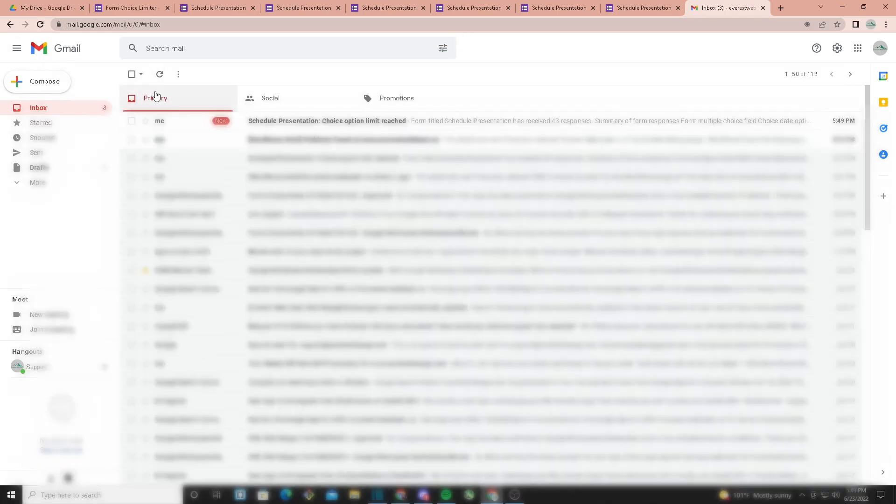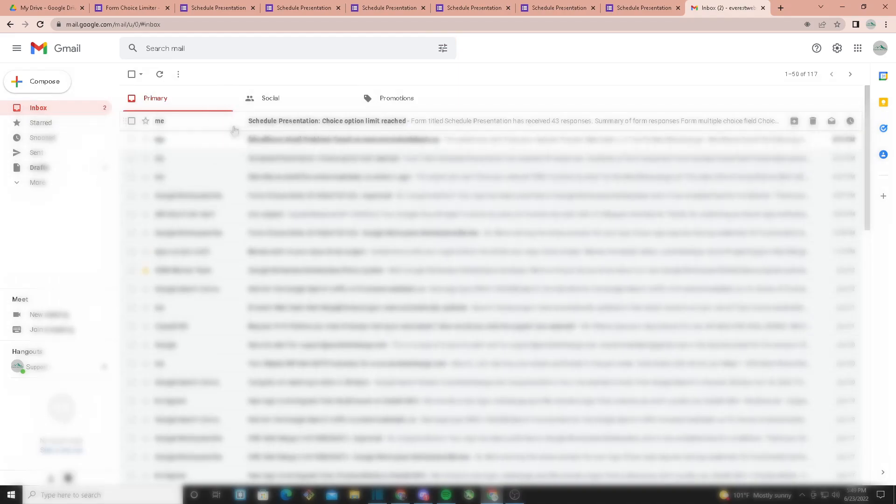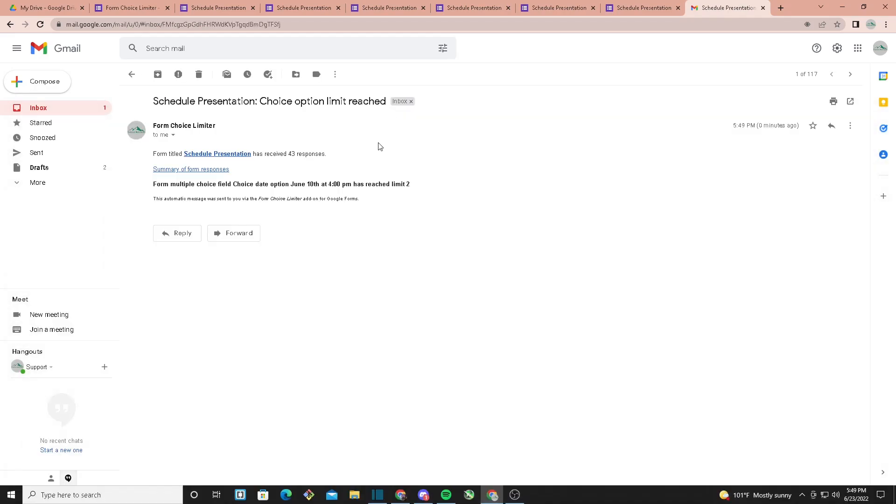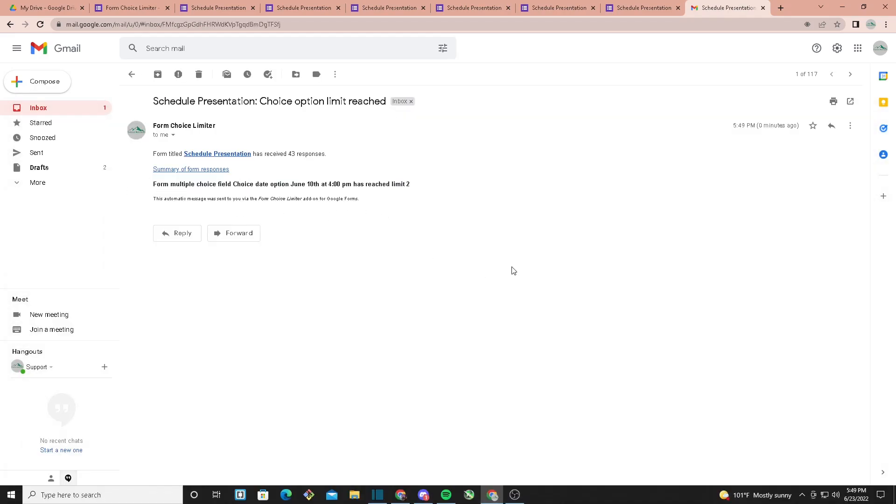Now I'll head over to my Gmail account and check my inbox. Once I refresh it, you can see right here it says Schedule Presentation choice option limit reached. As you can see, it sent me an email telling me that the option reached its limit.